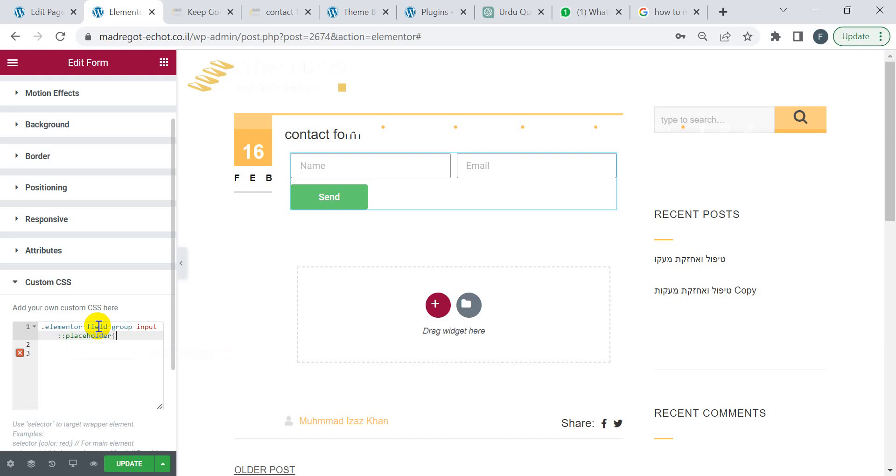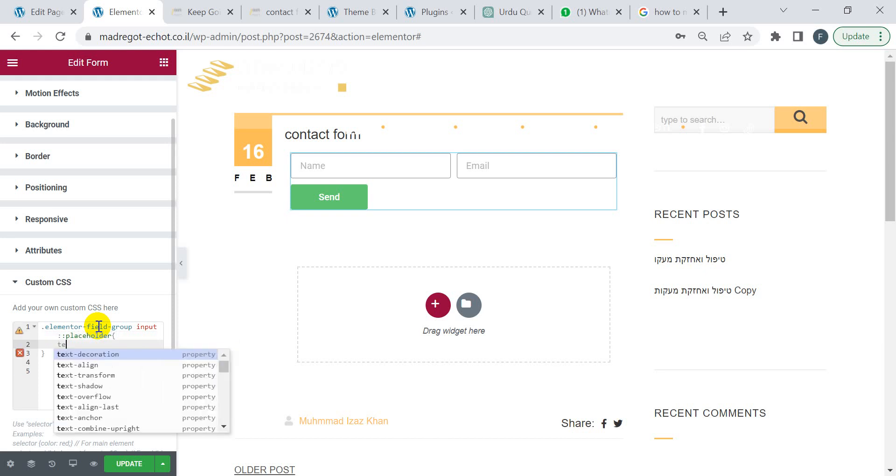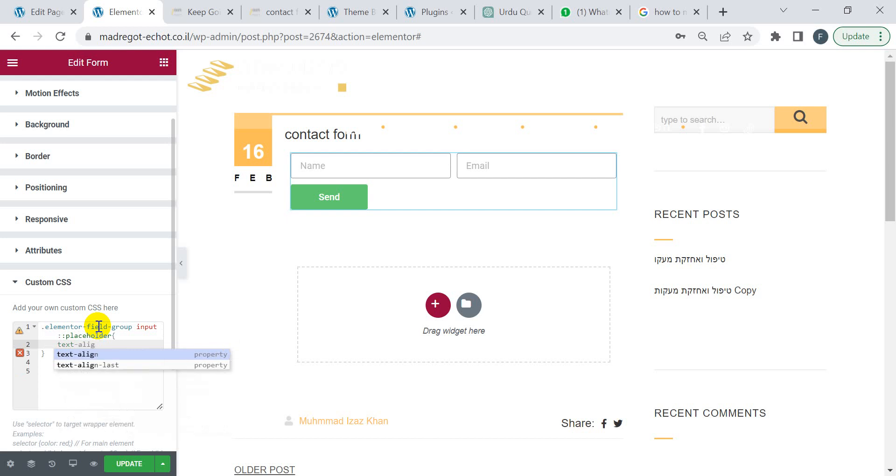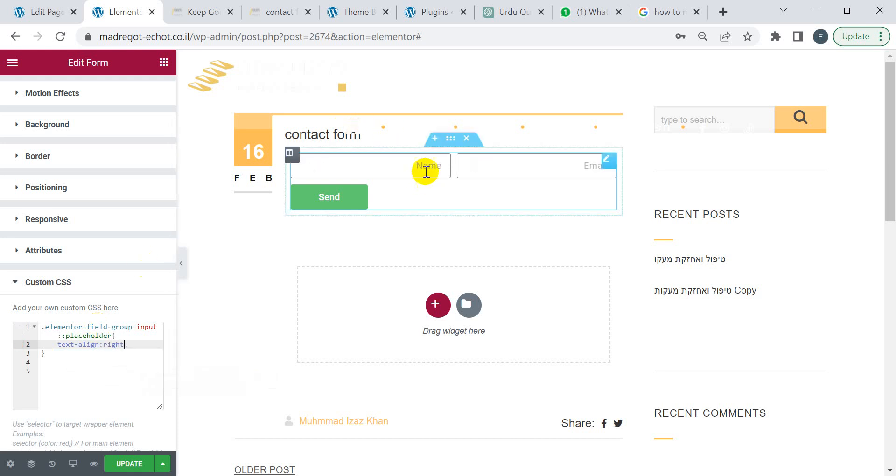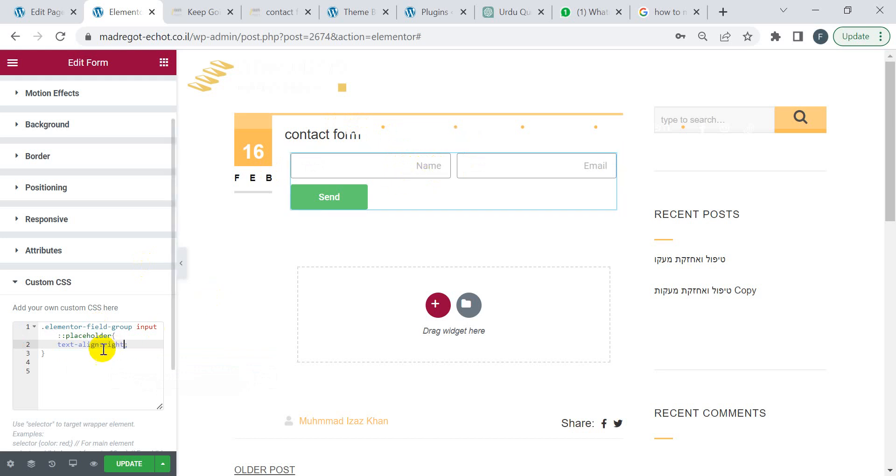going to write text-align: right. You will see the placeholder text is now right-aligned. You can just copy this code and paste it inside the Custom CSS.